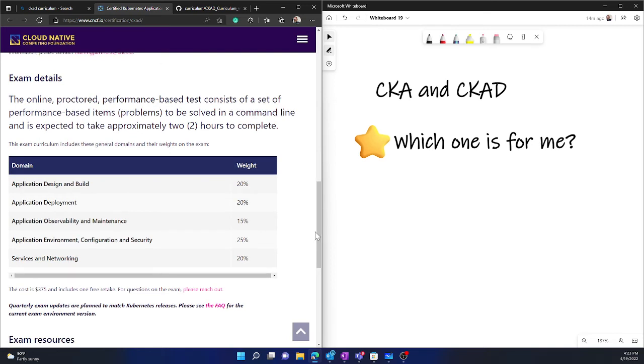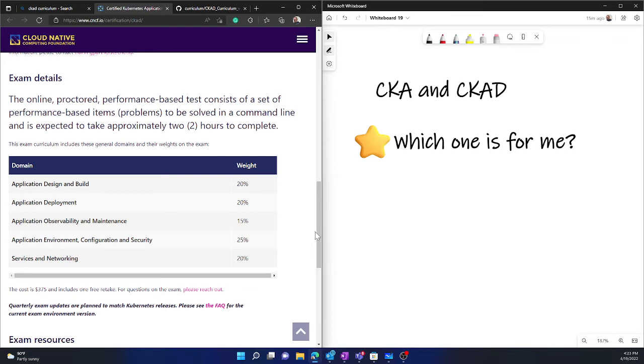And if you go a little down, you see all the details about this exam. And briefly, it breaks down into sections like application design and build, application deployment, application observability and maintenance, application environment, configuration and security, services and networking. And you can clearly understand that there is a commonplace like services and networking which is also there in CKA and also here in CKAD.